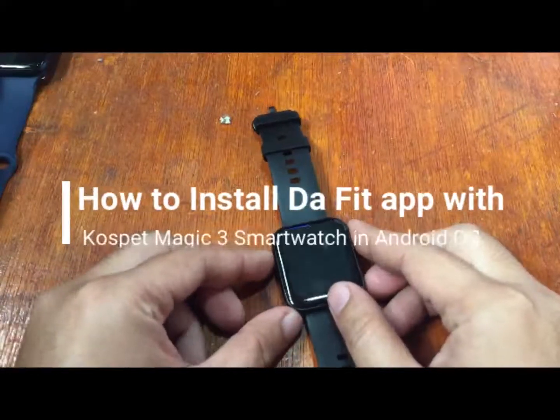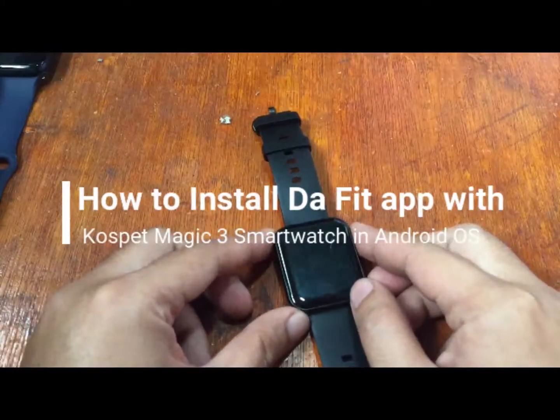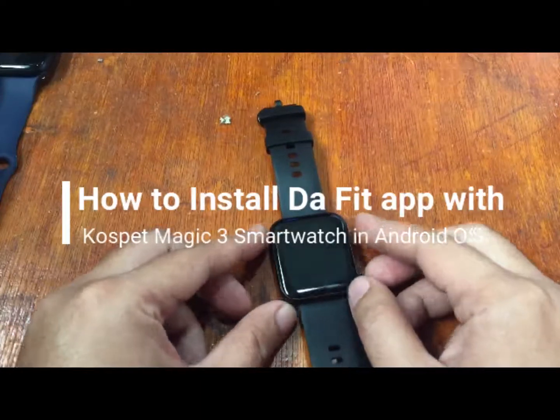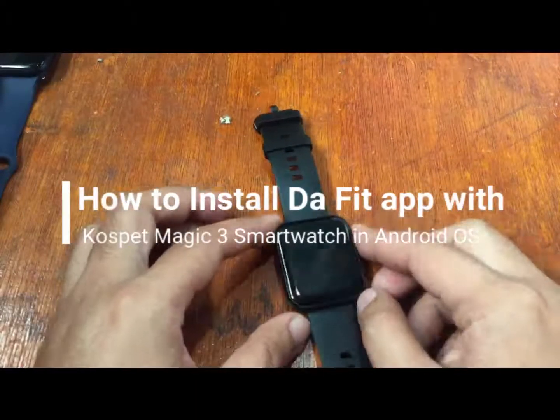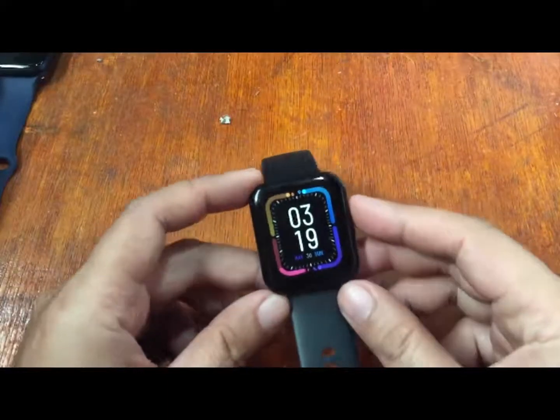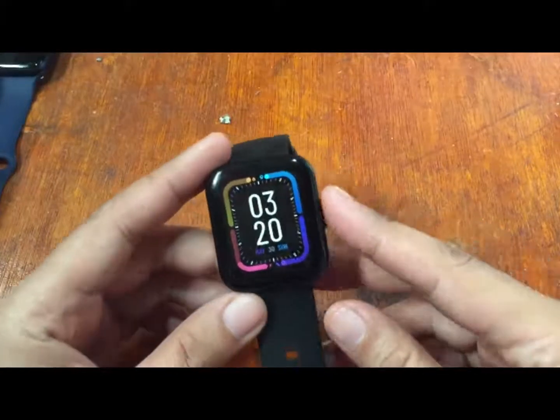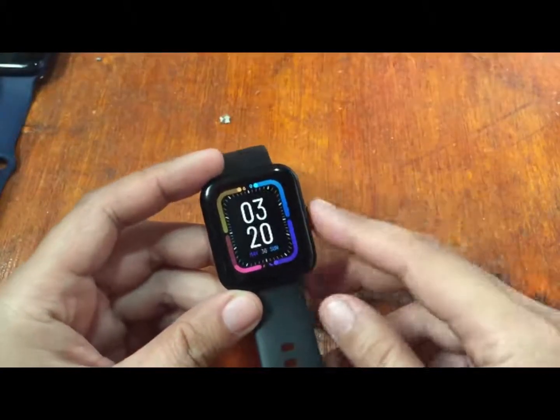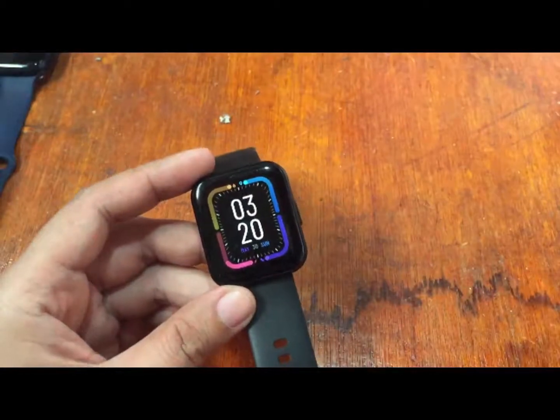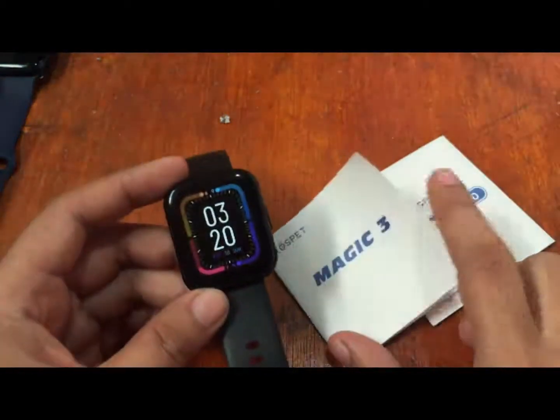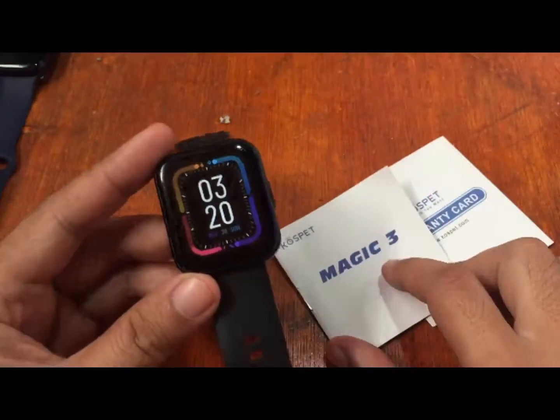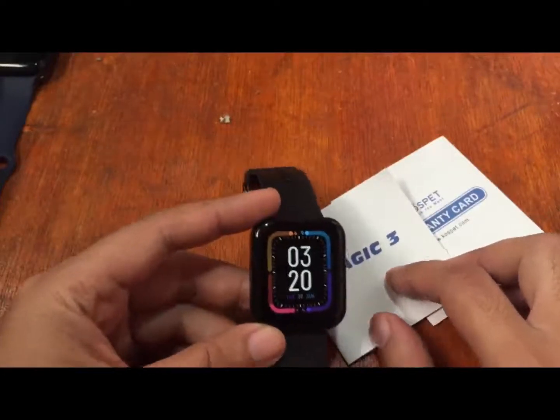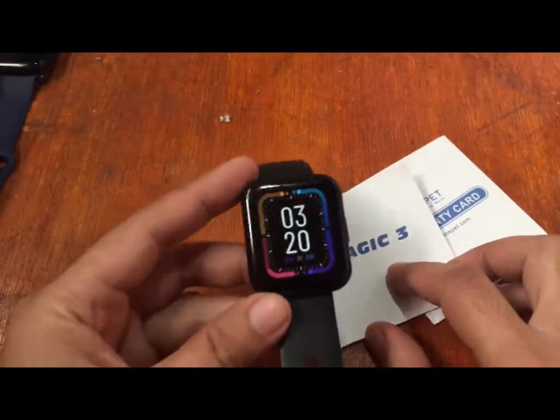Good morning, this is smartwatchspecifications.com, the premier site for smartwatch specs, news and reviews. Here is our third video review of this popular premium looking smartwatch from Cospet. We have the Cospet Magic 3 smartwatch, and this time we're going to install its support app.